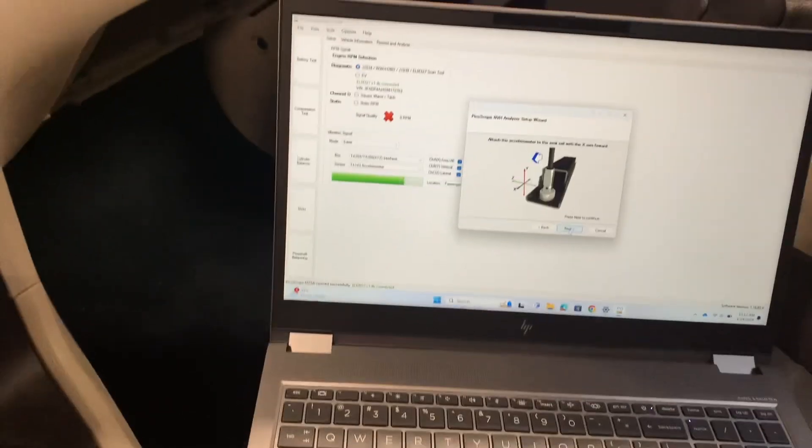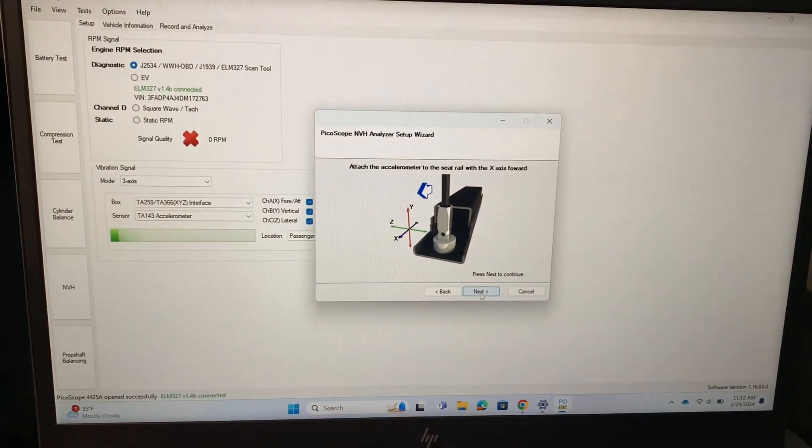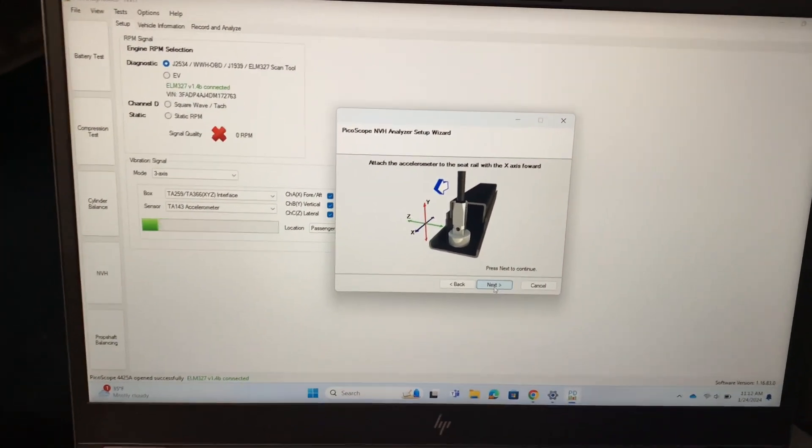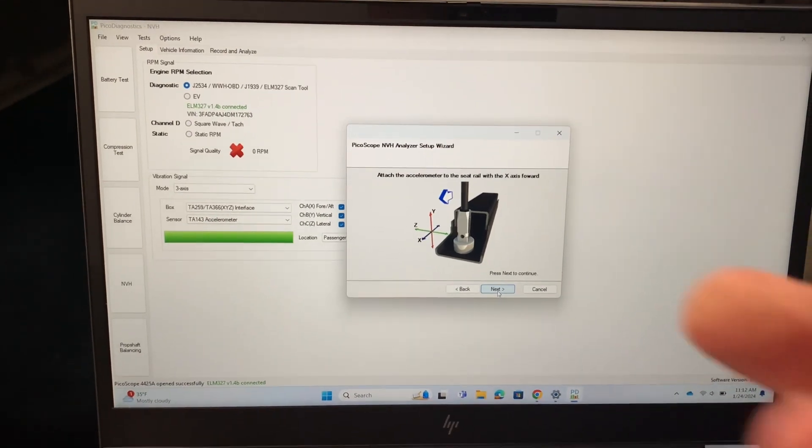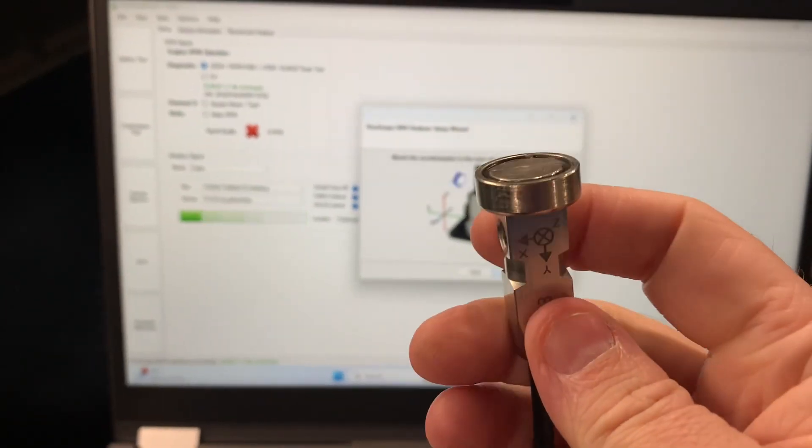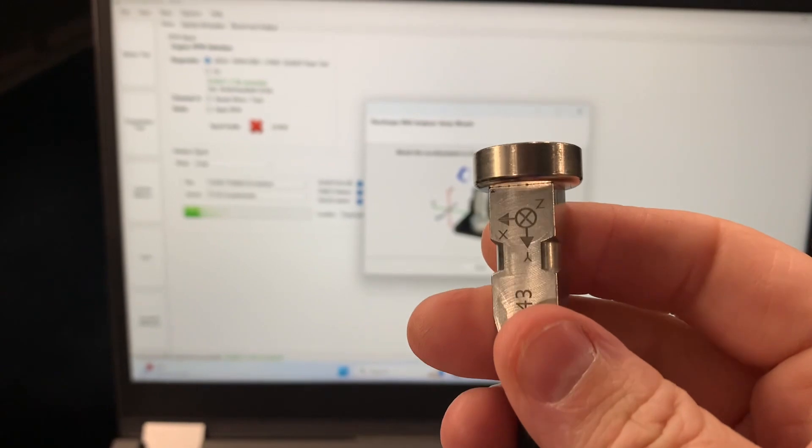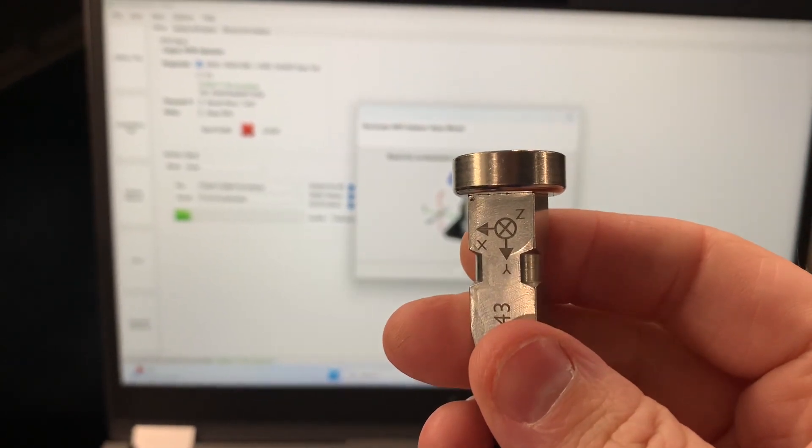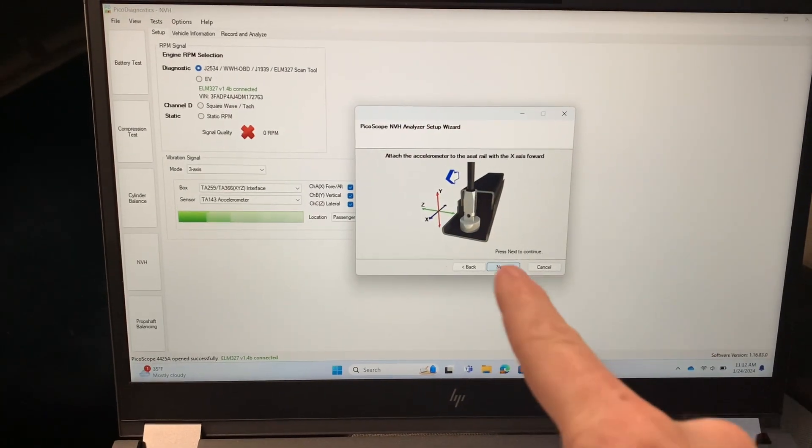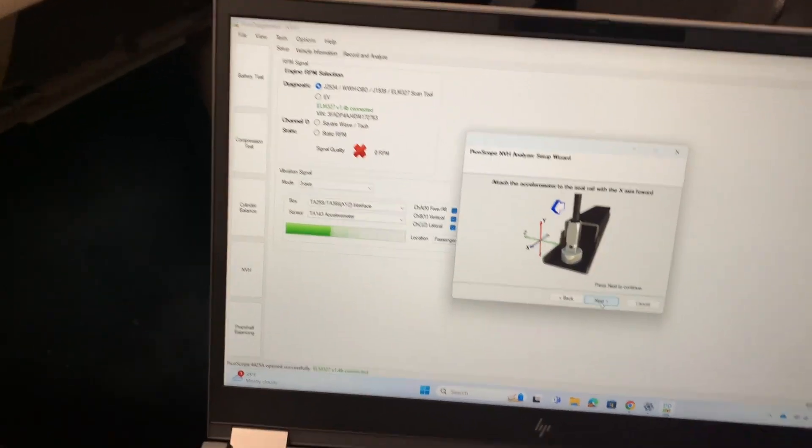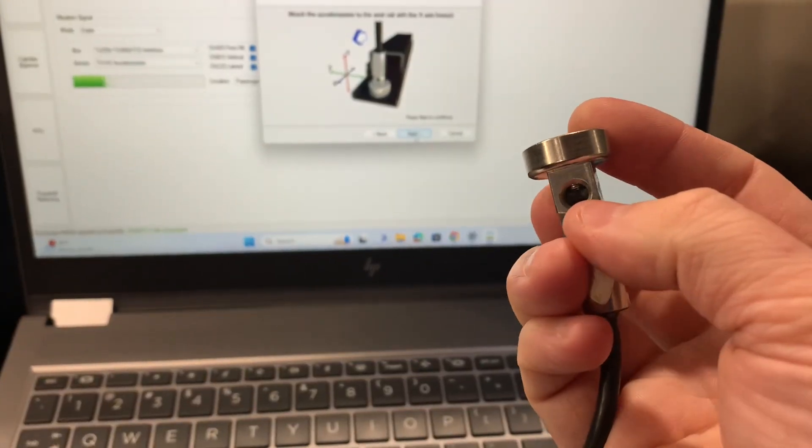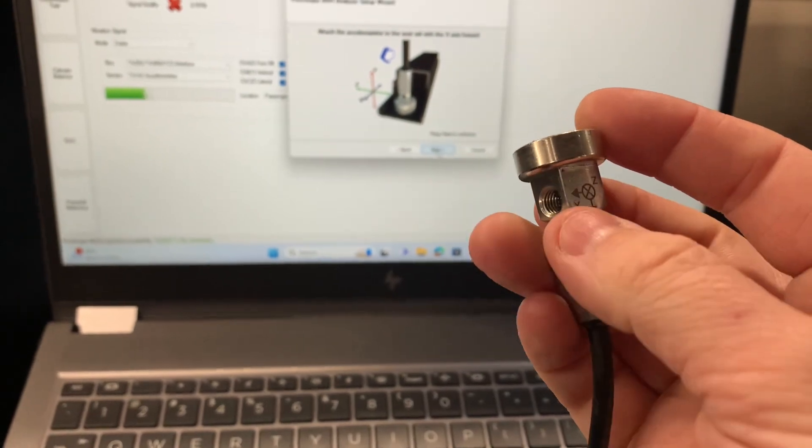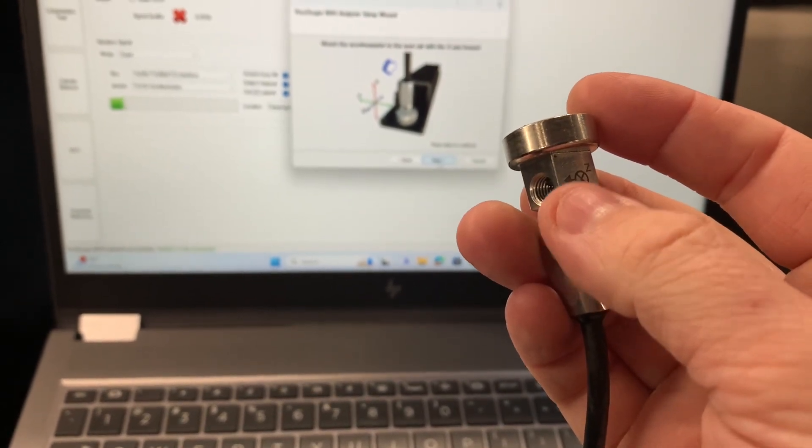We're going to click next and it will tell us where it wants us to put it. So this is a picture of the driver's seat rail and we want to place this magnet on the seat rail there. You can see there's a little diagram on the side that shows your XYZ axes. On here it wants X facing forward. X also always correlates with this little threaded hole on the front.